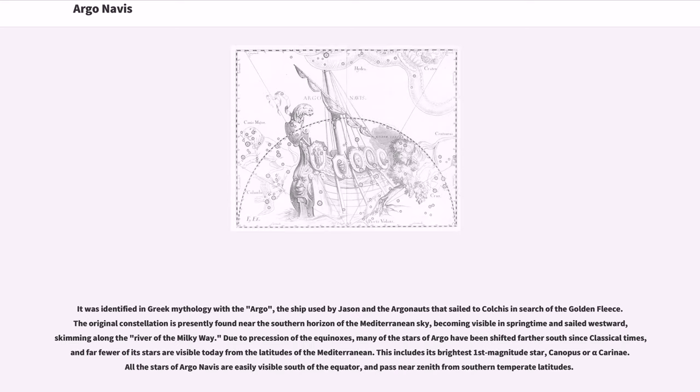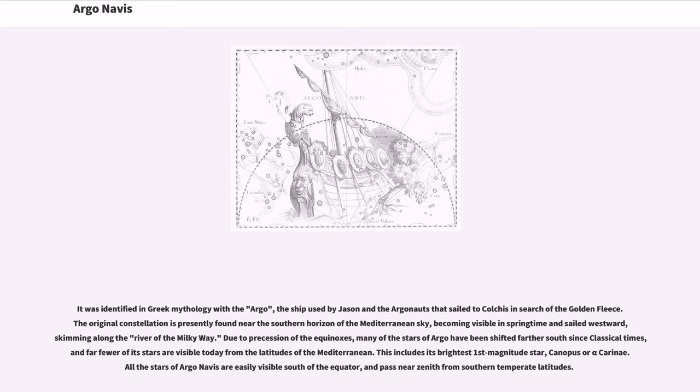It was identified in Greek mythology with the Argo, the ship used by Jason and the Argonauts that sailed to Colchis in search of the Golden Fleece. The original constellation is presently found near the southern horizon of the Mediterranean sky, becoming visible in springtime and sailing westward, skimming along the river of the Milky Way.